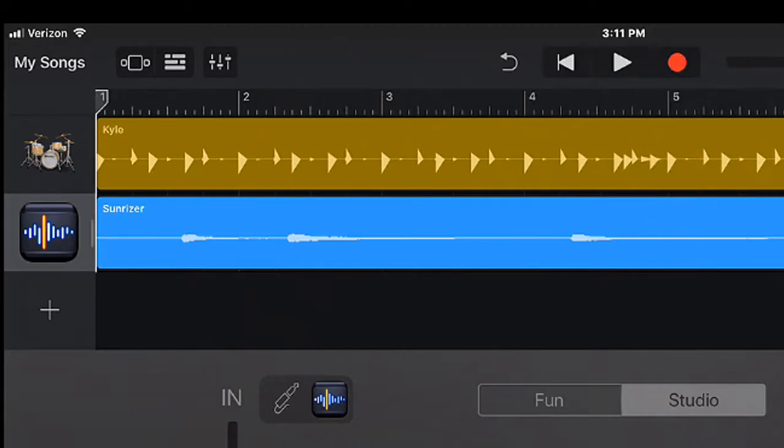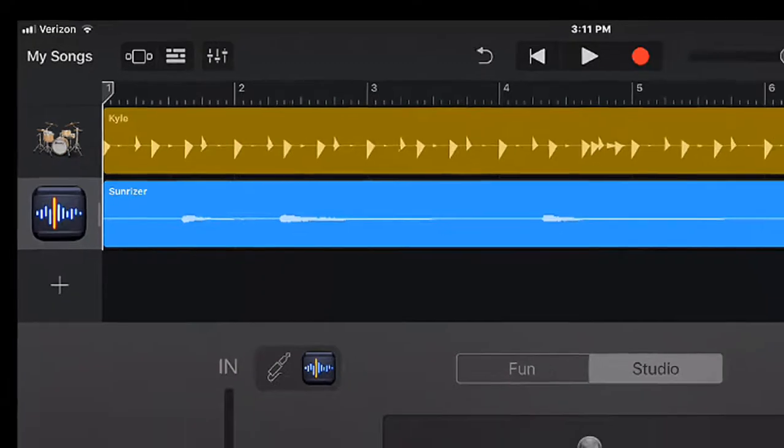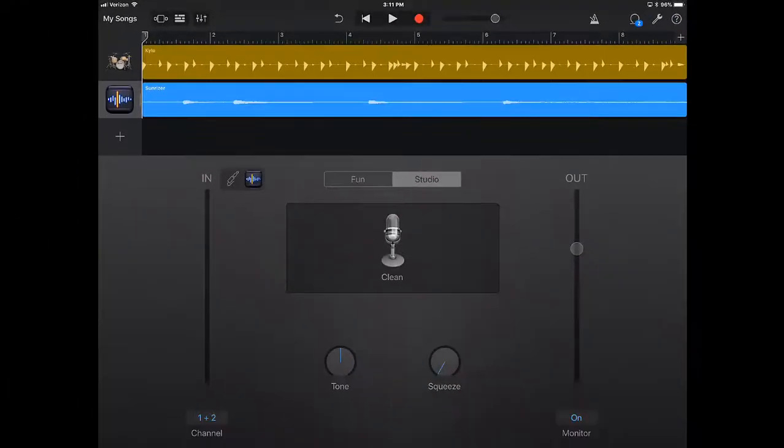Okay, and once again, the delay is because I am webcasting this as I'm giving you this demonstration. Okay, so it's there. It's a nice little feature.